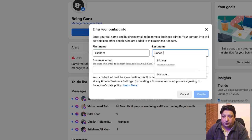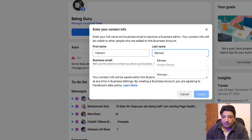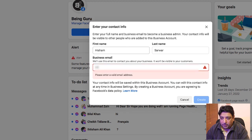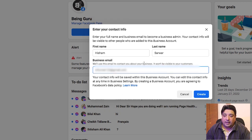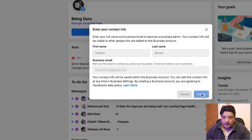In the next pop-up dialogue box, it is asking me to populate my first name, last name, and of course my business email. I'm going to enter my business email here, and then for security purposes I am blurring my email ID before clicking the Create button.